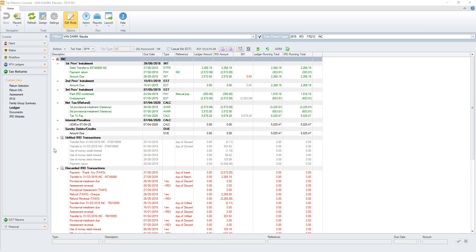With all syncing of ledger transactions finished, a final step is always performed to check and update unapproved 901 details that may have been affected by the changes, as indicated by the grey text values in the ledger's 901 column.